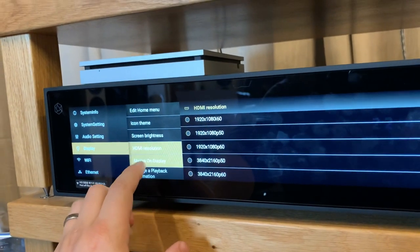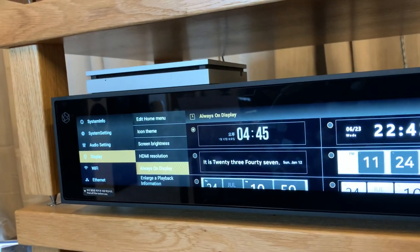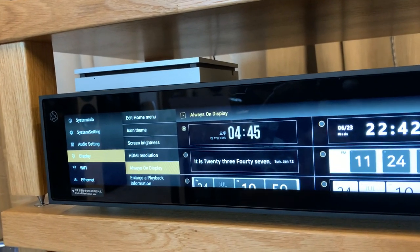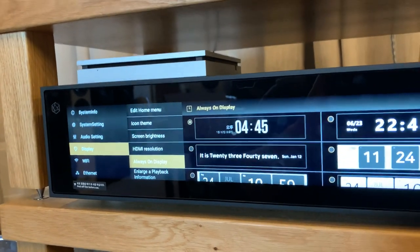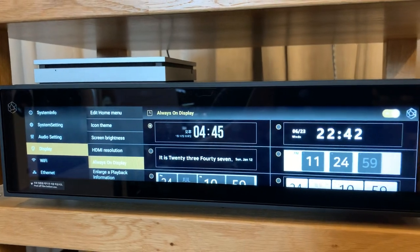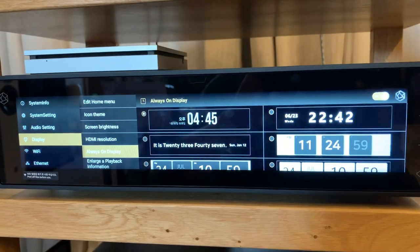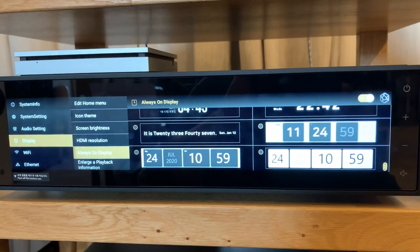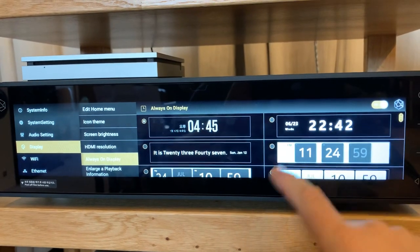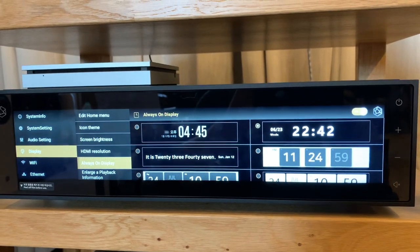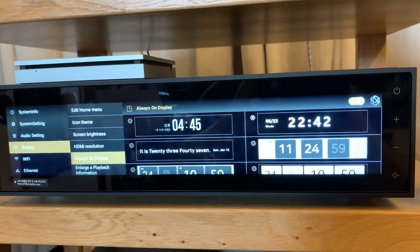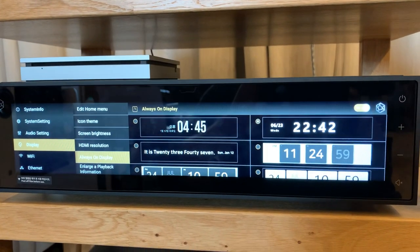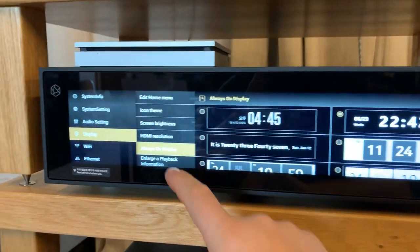You also have access to what your always-on display looks like. As an example, turn this on now and select a particular theme. This means that when the unit is no longer in use it will default back to this particular view.